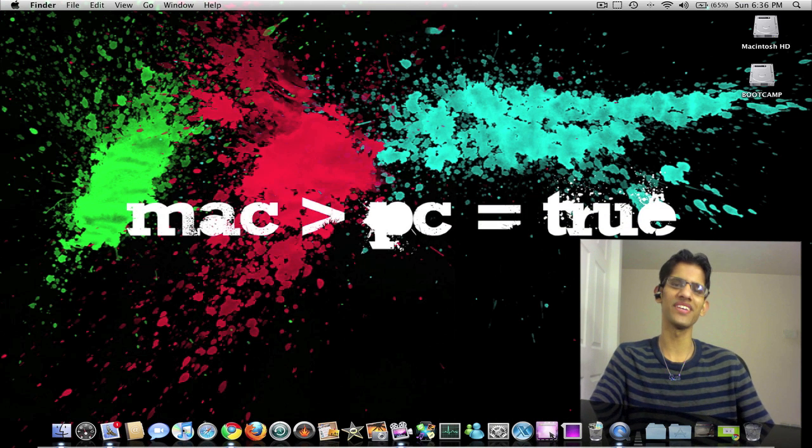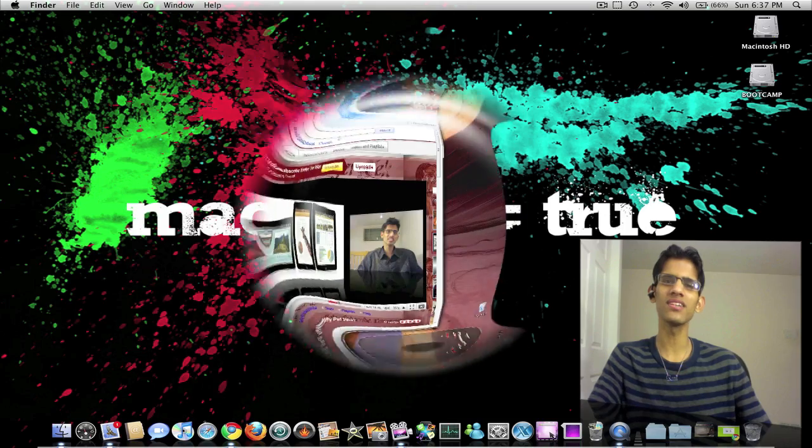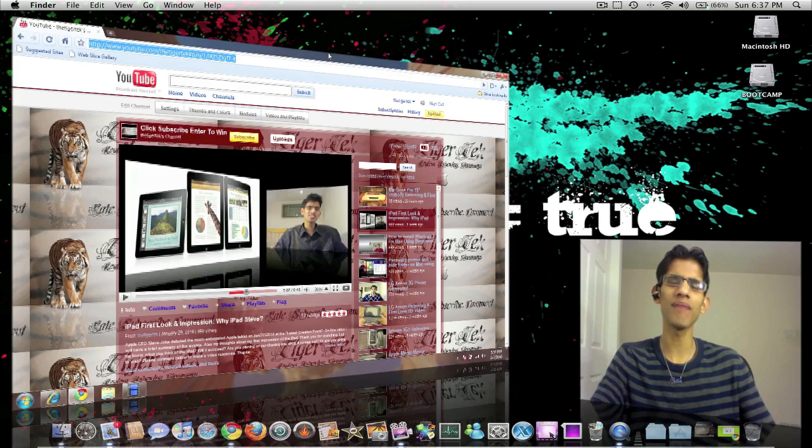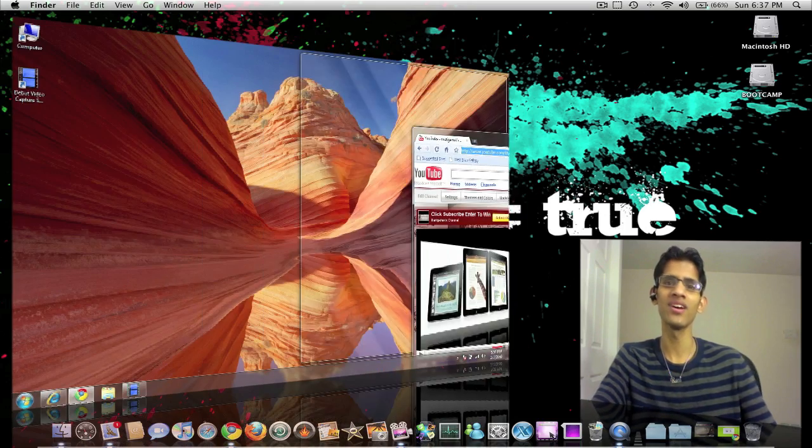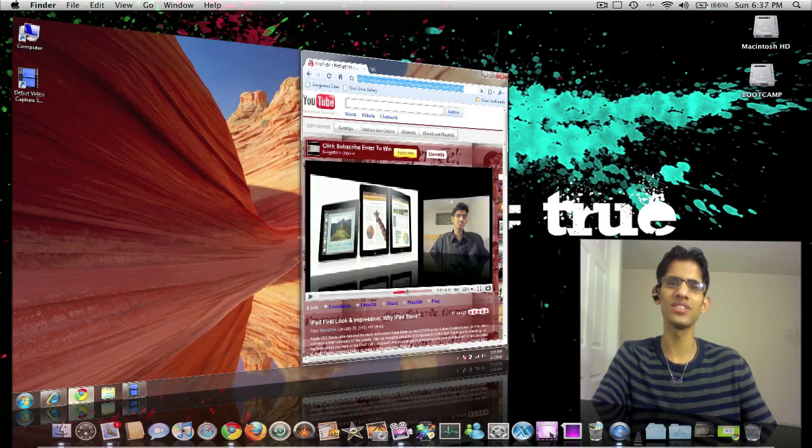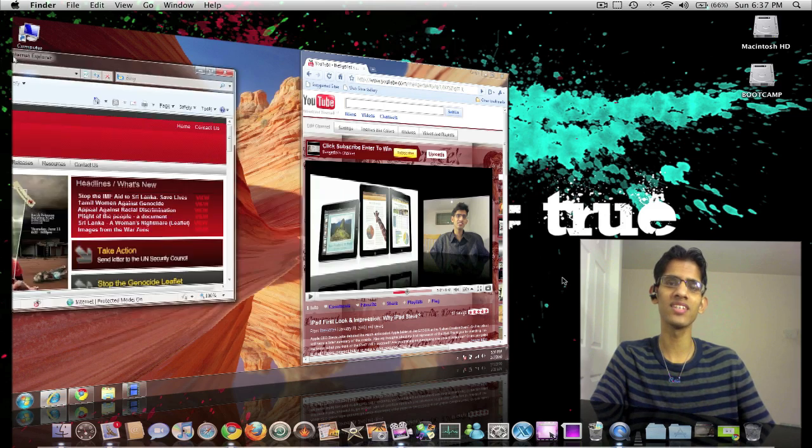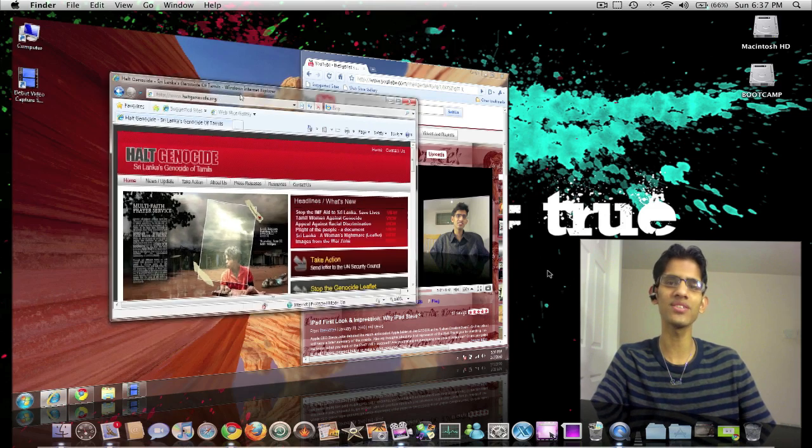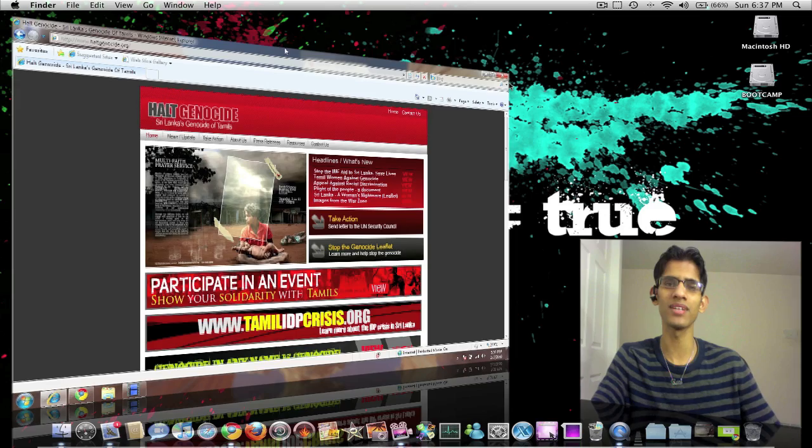I do like some of the features on Windows 7, especially the Aero Snap feature which allows you to maximize and resize screens with ease. All you need to do in Windows 7 to maximize a screen is just click on the window and drag it to the top and it will automatically maximize.